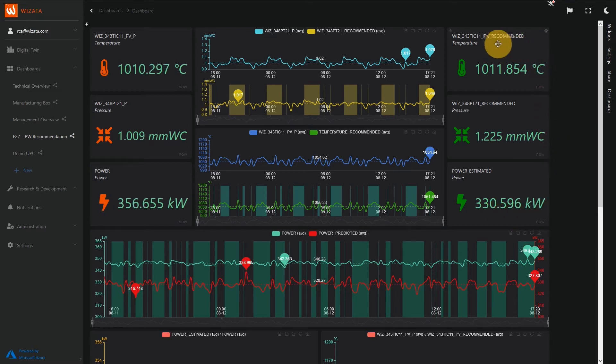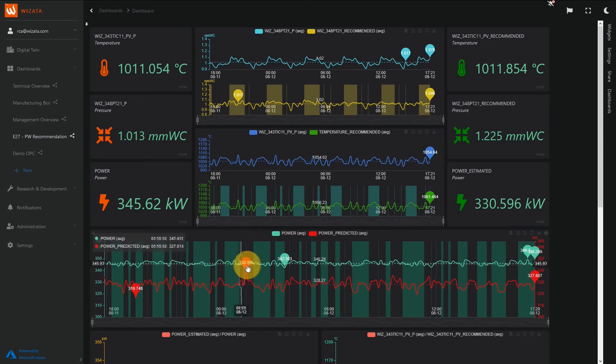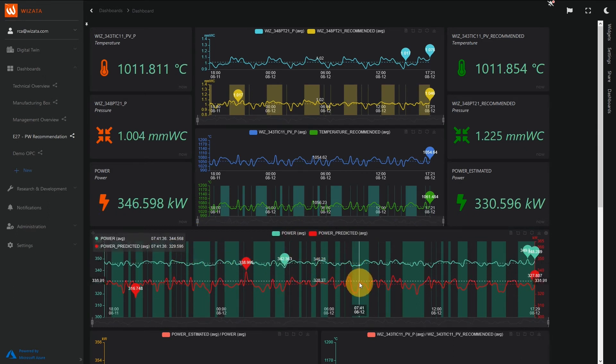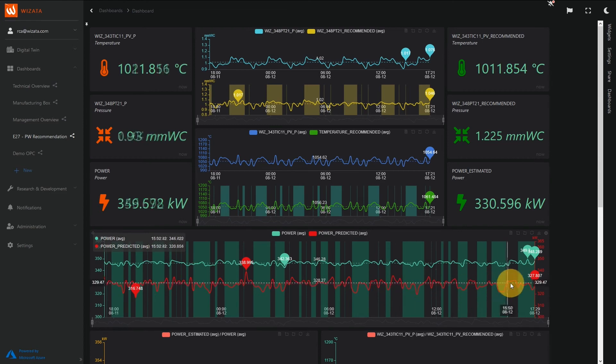And on the right, we can see the recommended values calculated by the AI algorithms. In the graph below, we track how our energy consumption would change if we were applying those values.